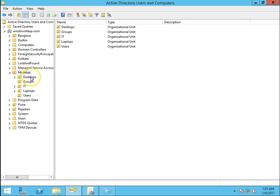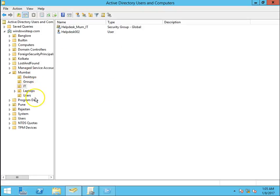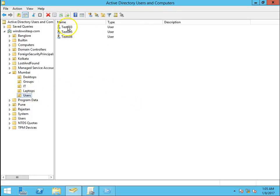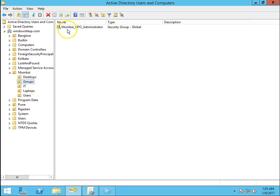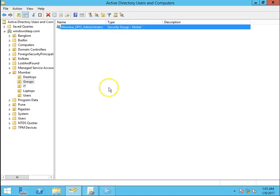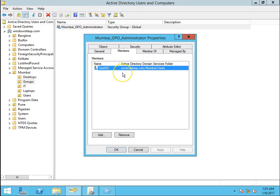I have a proper structure of desktops, groups, laptops, and users. I have user accounts test003, test005, and test006, and a group called Mumbai GPO Administrators. I am going to give delegation to this group, and I have added test003 into this group so that members would have delegation to create GPOs in the Mumbai OU.